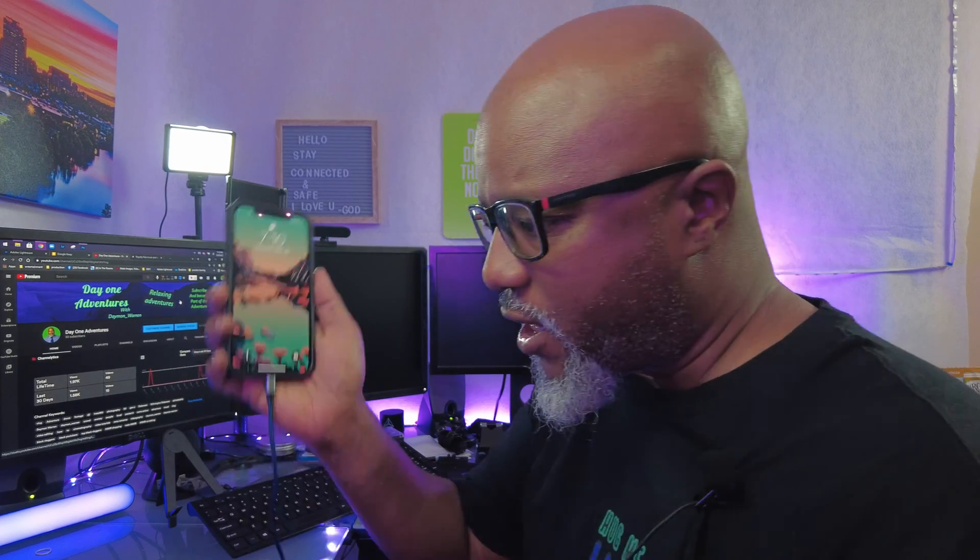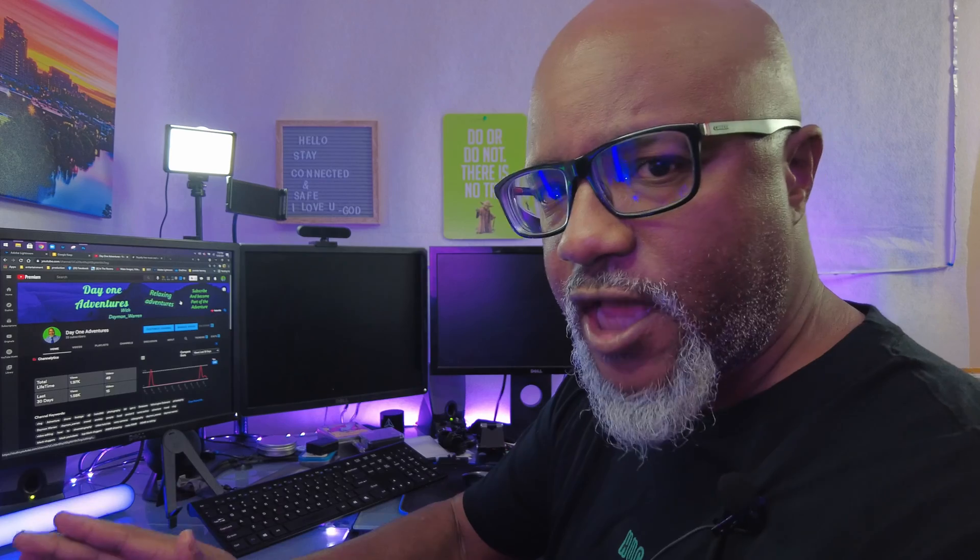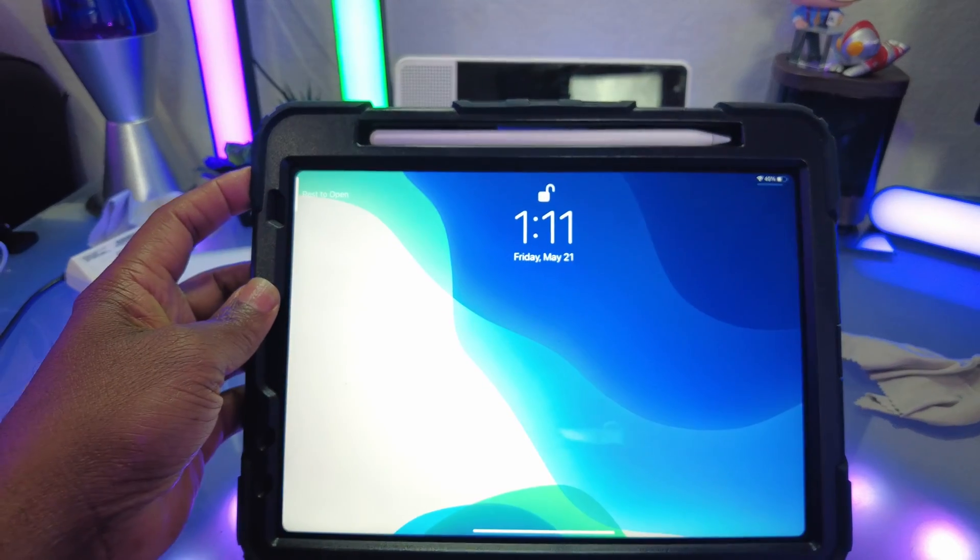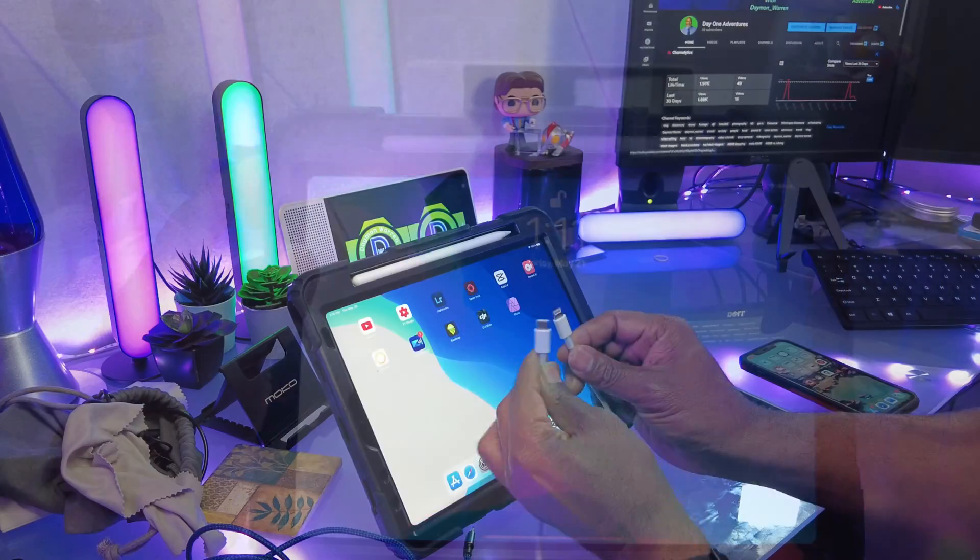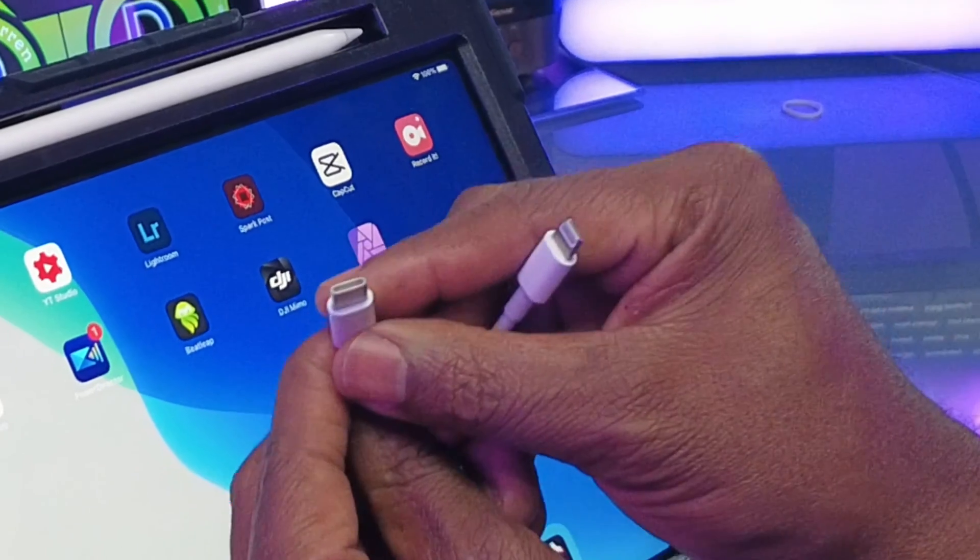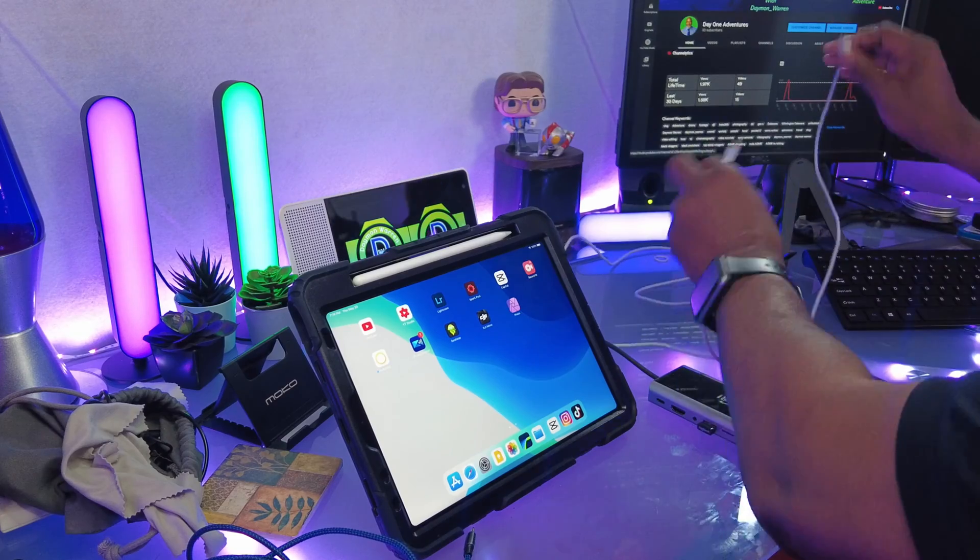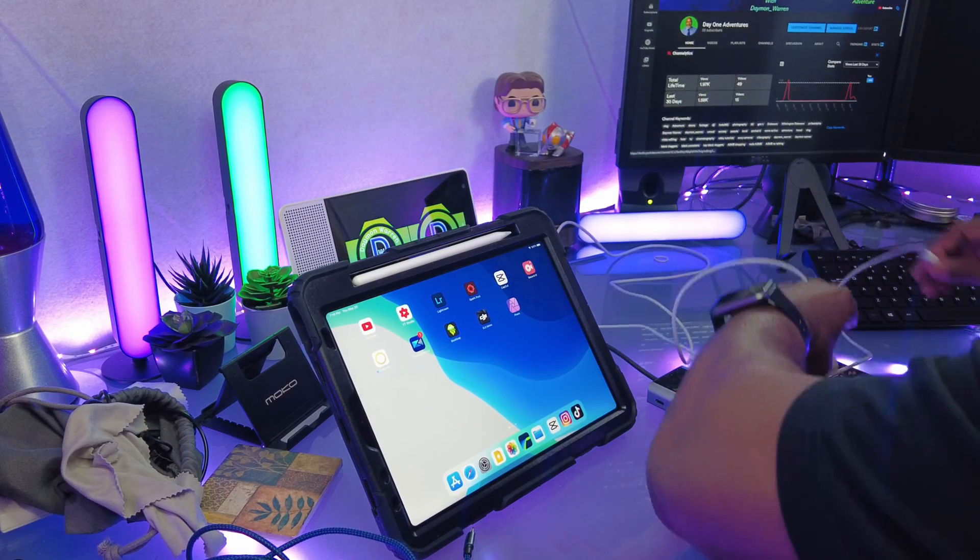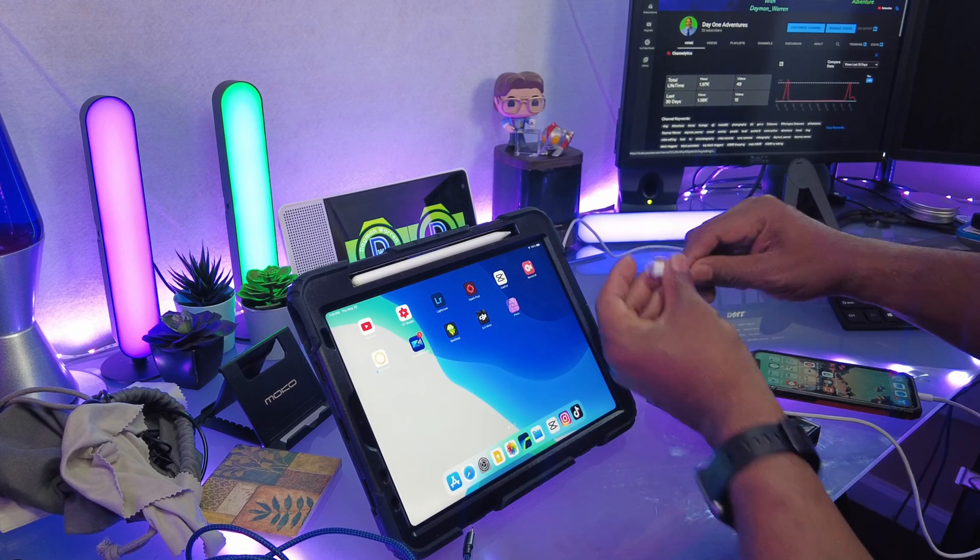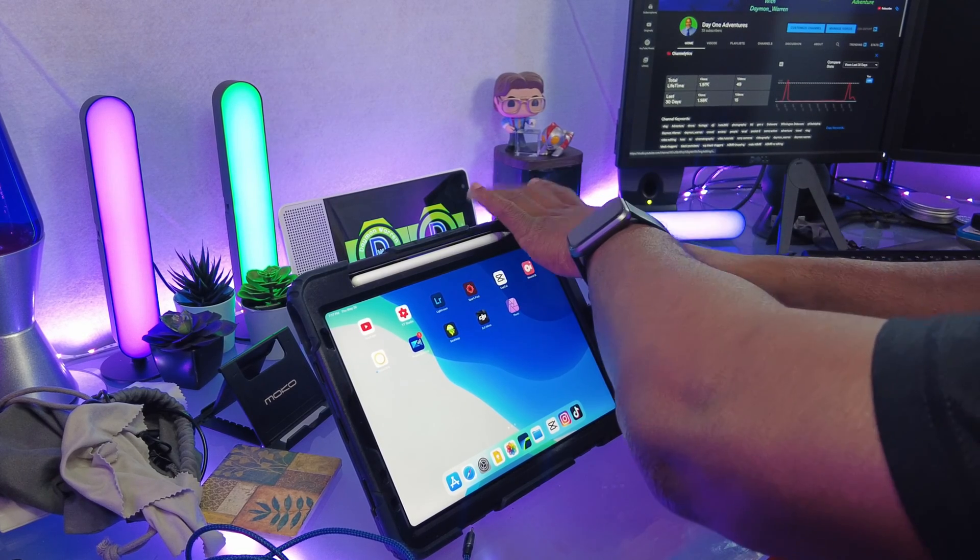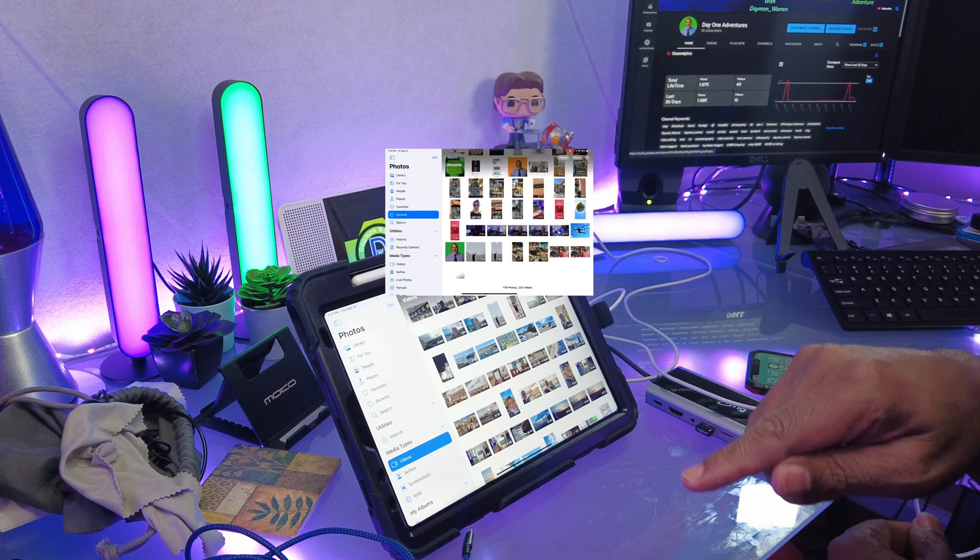Quick tip: fast way to transfer from an iPhone to an iPad. I'm using the iPad Air from 2020. I've got this Lightning to USB-C cable right here. It's a little tricky. Plug your Lightning into your phone and then plug the USB-C into your iPad.